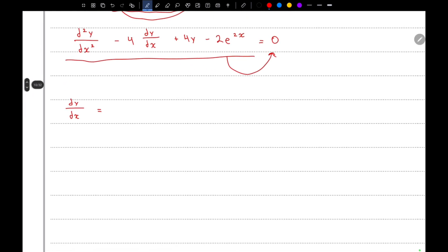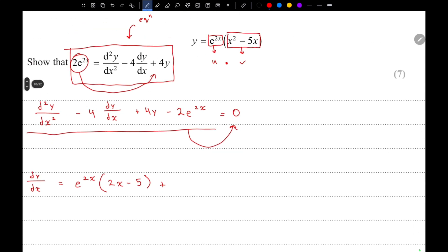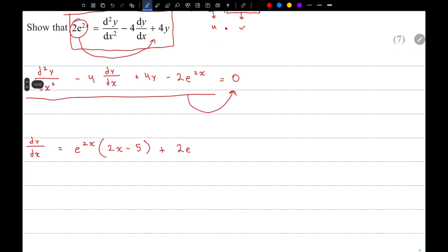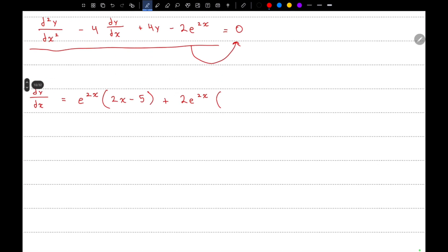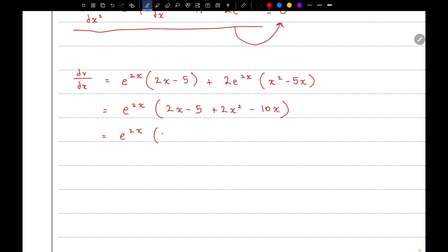Using the product rule: u dv/dx gives us (2x minus 5), plus v du/dx gives 2e^(2x) times (x² minus 5x). Taking e^(2x) as common, we get e^(2x)(2x minus 5 plus 2x²  minus 10x), which simplifies to e^(2x)(2x² minus 8x minus 5).